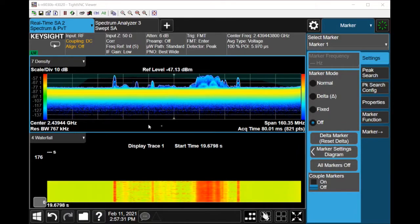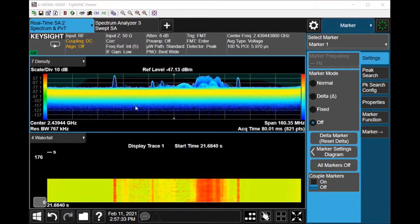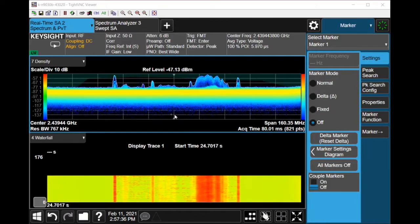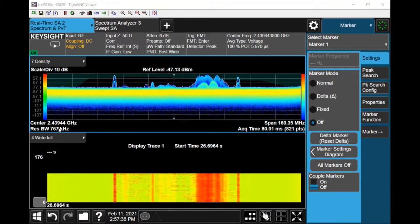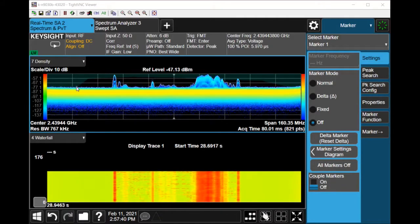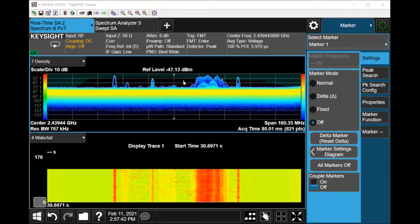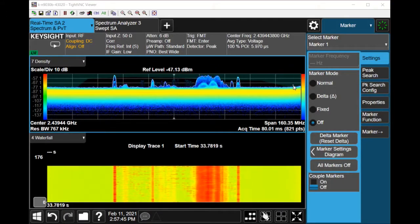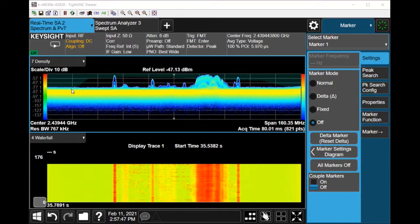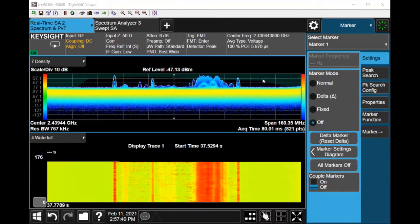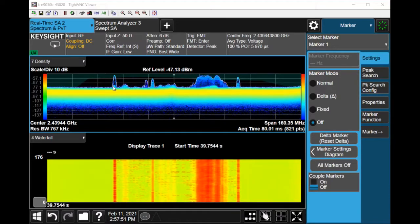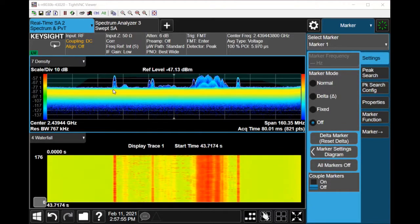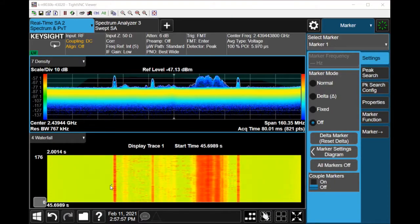On the screen here I have RTSA setup for measuring our Wi-Fi signals which is around 2.4 GHz, and I have a frequency mask trigger setup which is the dark green area that you can see above here with an upper limit. So whenever a signal hits above the mask it will trigger the waterfall diagram to be updated.